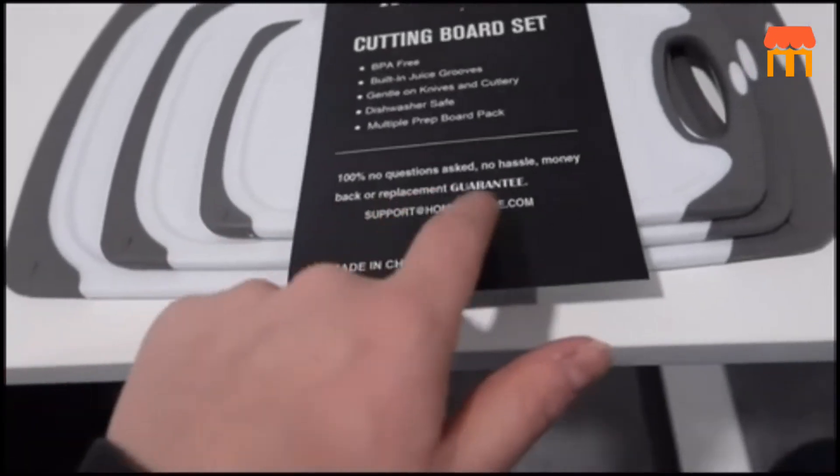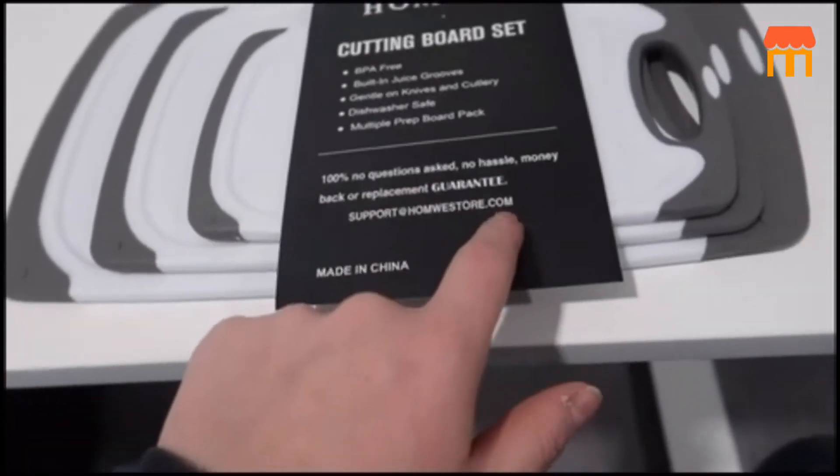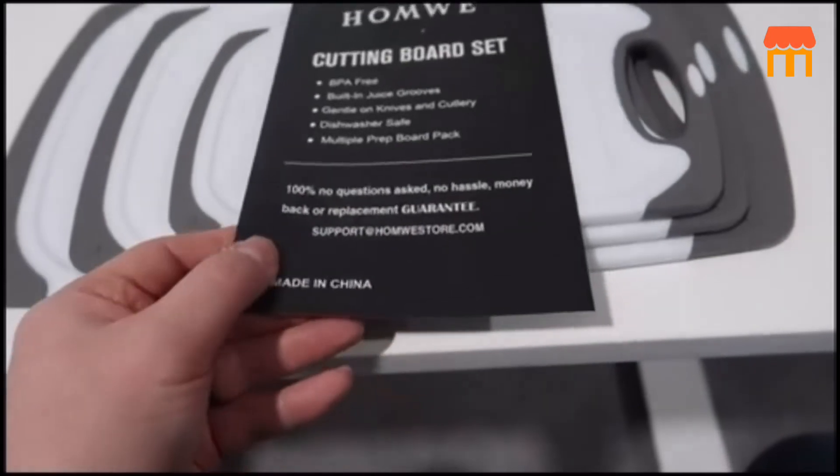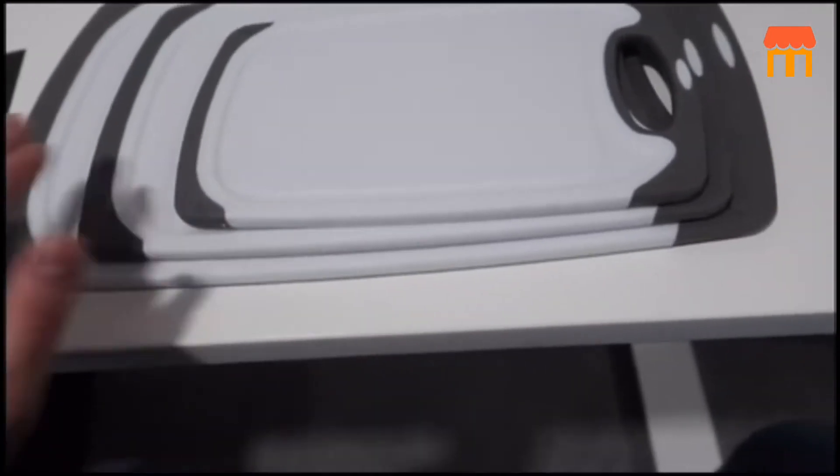If for any reason you have issues with these they do have a money back guarantee so you can always go and get replacements if need be.